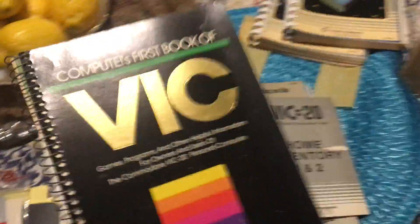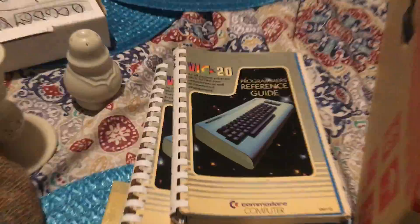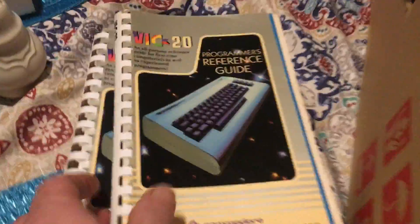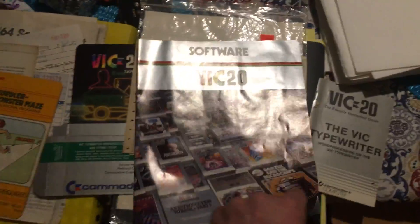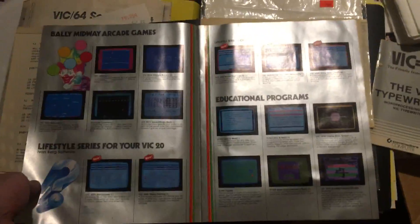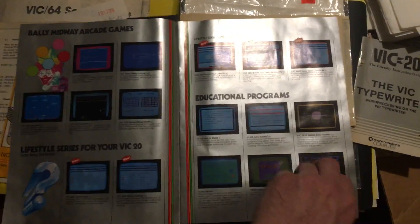This one, the First Book of VIC. I have two of these, I'll probably sell one. If anybody needs one, let me know. Then I just got some other stuff, some pretty cool printed programs and this original software brochure.